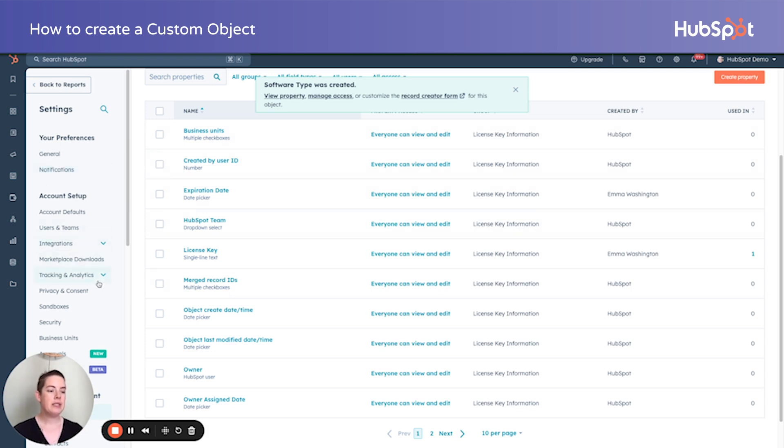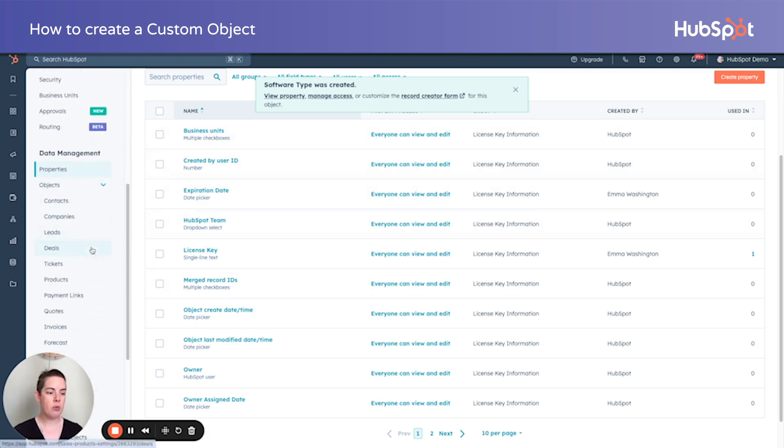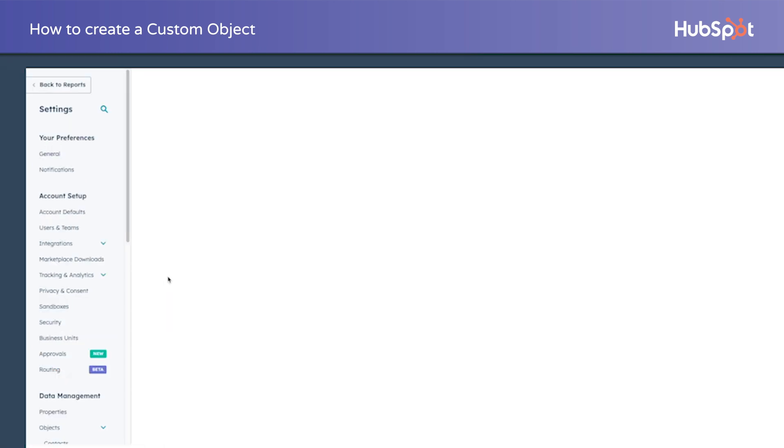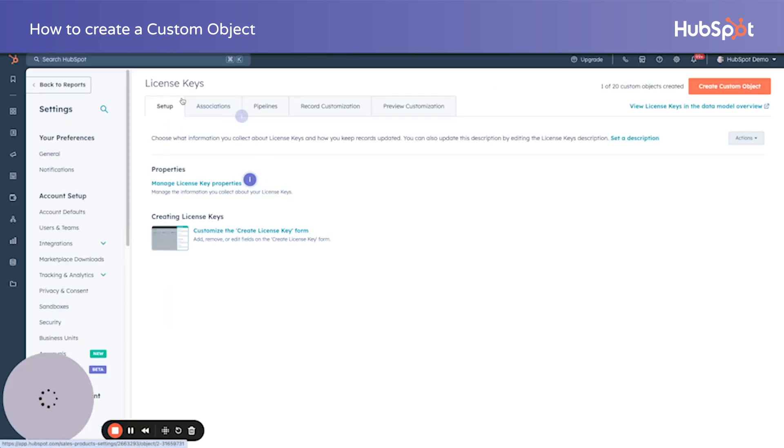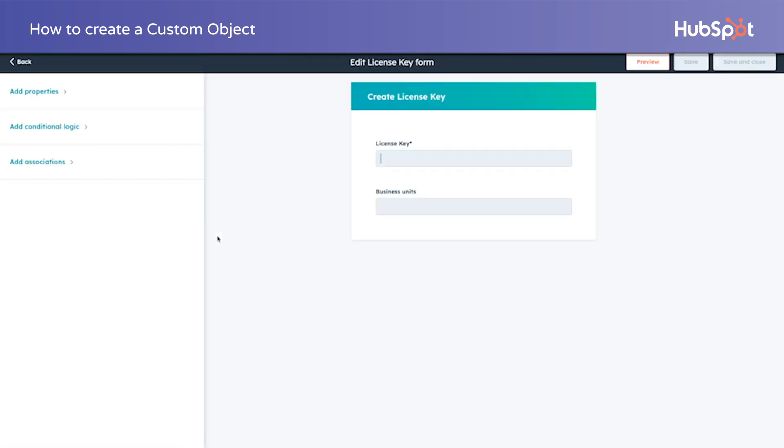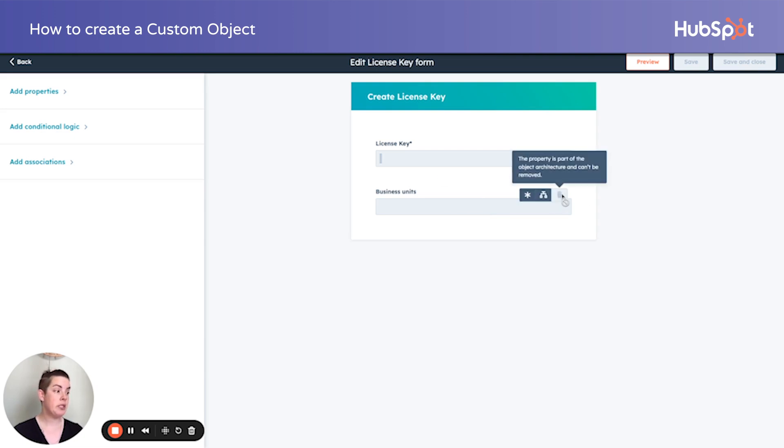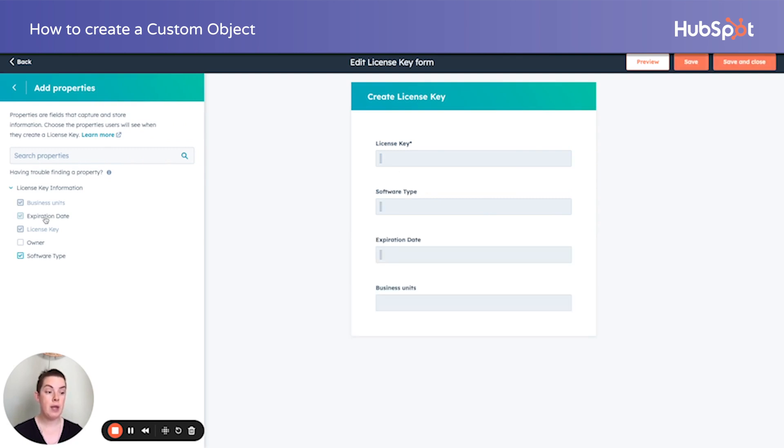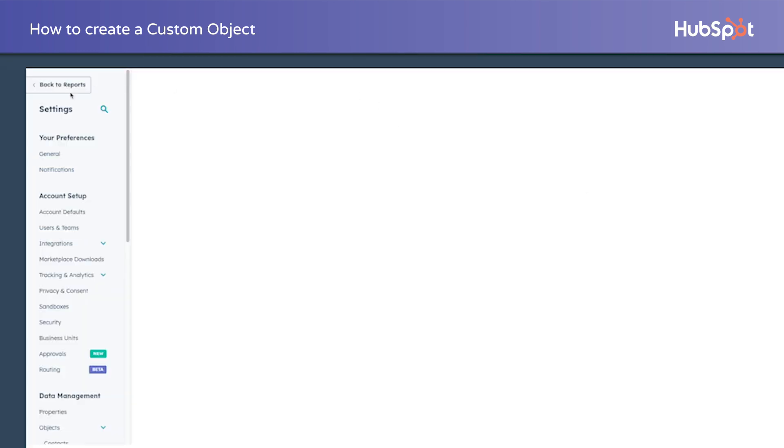So let's head on back to our objects. We're going to scroll all the way down to our custom objects. Right now, we just have the license key hanging out there. We could add more. And so right now let's customize the create license key form because obviously when someone's creating a license key, we might need a little bit more information than this. Business unit, we're in the demo portal. We can add some additional properties though, the software type and the expiration date. Just like any other object, we can make this required. We can save and close this.